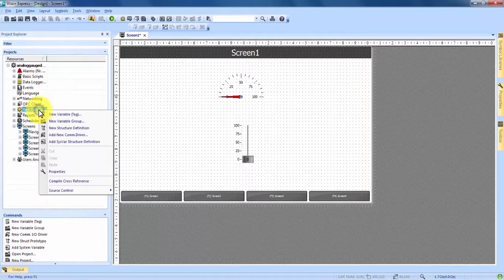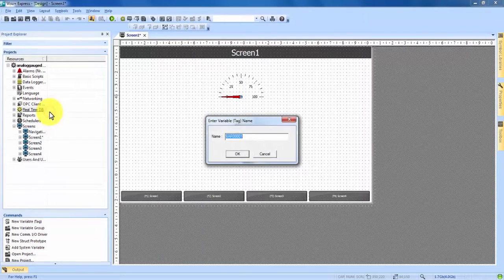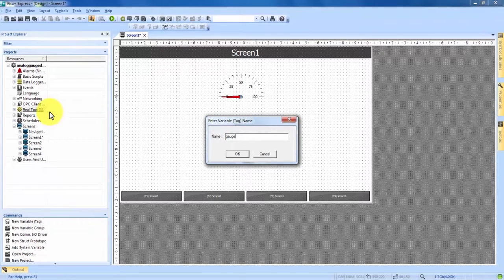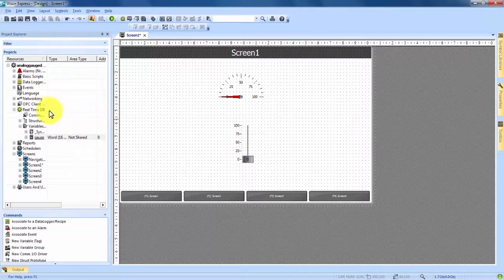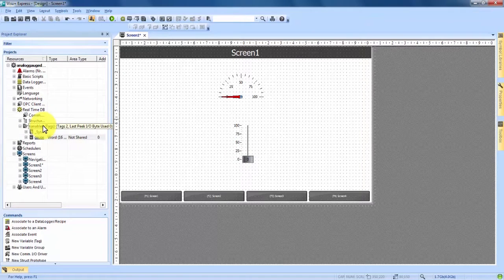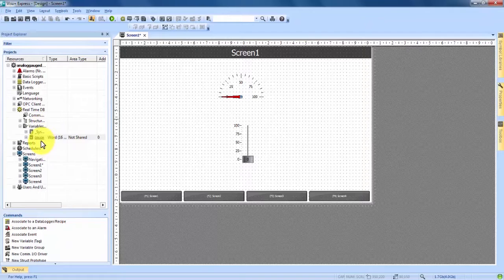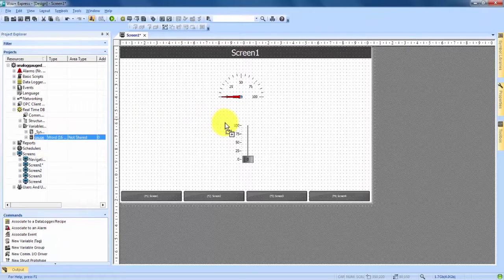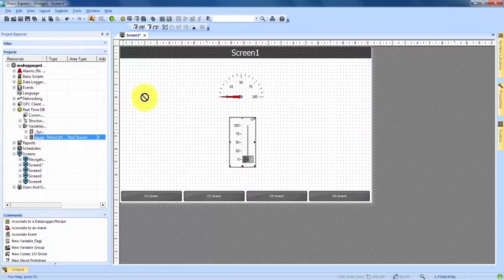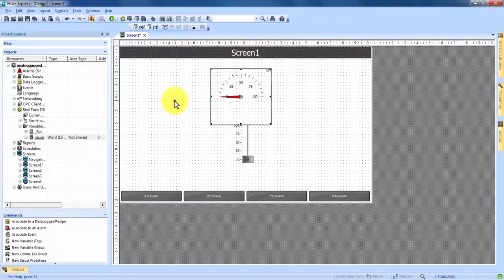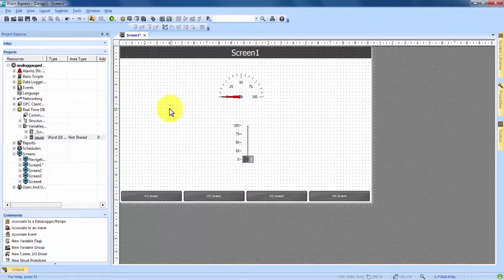We right click on that and hit new variable and we'll just call this variable gauge. We hit OK and you now see that real-time DB has expanded and under the variables tab there is now our gauge variable. We can click and drag and drop that onto both our slider and our gauge and the two are now connected and the gauge will now move with the vertical slider.